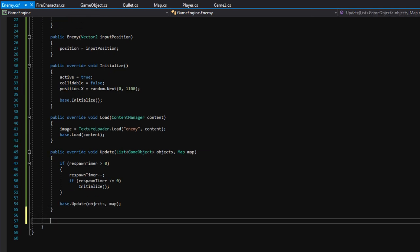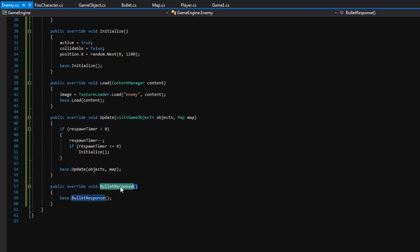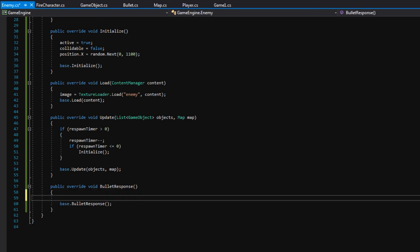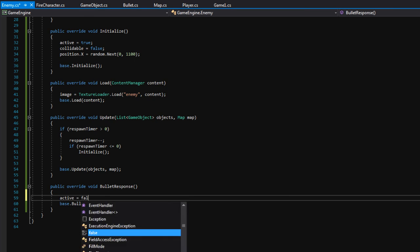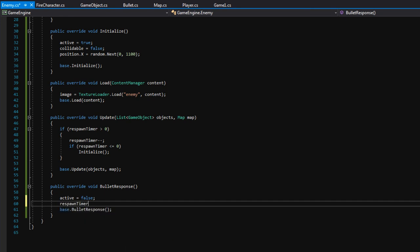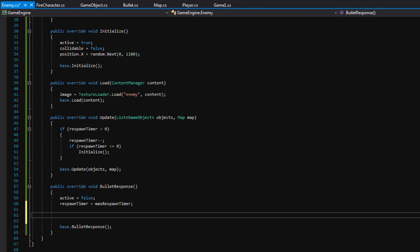Finally, the last thing we need to do for this class is make an override of the BulletResponse function we put in GameObject. Remember, this is called whenever a bullet hits an object and the derived classes can define specific behavior. For us, I'd like to say 'active equals false' to stop drawing and updating the enemy, then set 'respawnTimer equals maxRespawnTimer' so it starts counting down and respawns when it hits zero. We'll also eventually want to play a sound effect and increase our score on the scoreboard.